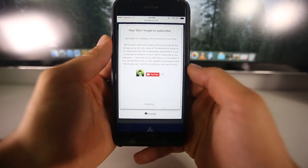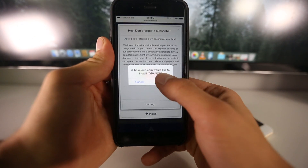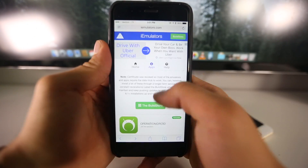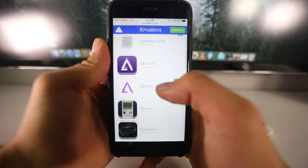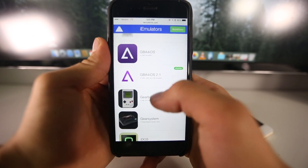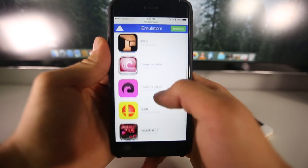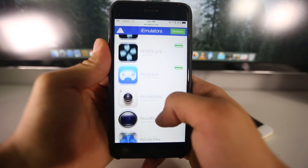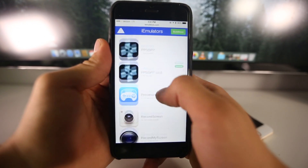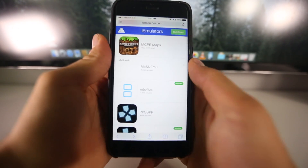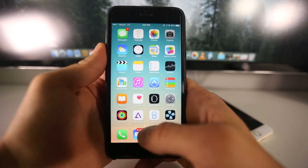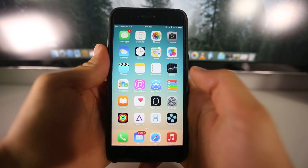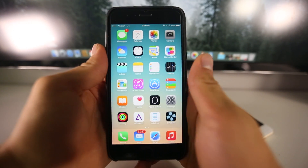Once you click install it'll begin installing. The process is exactly the same with all of the emulators — here's the Game Boy Advance one, the Nintendo DS one is over here, and the PlayStation Portable one is right here. With Game Boy Advance for iOS you can also play Game Boy Color games if you wish.